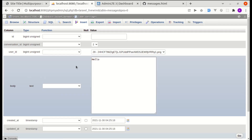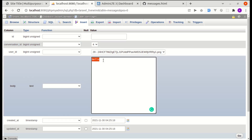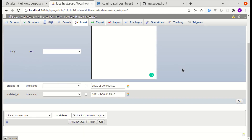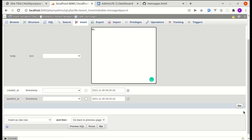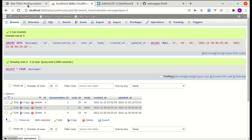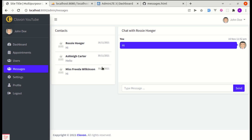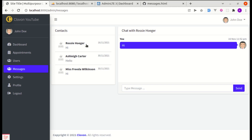Let me go to the messages table and add a new message for conversation ID 4. I'll copy an existing record, set conversation_id to 4, change the body to 'hi', and set sender_id to 29. After saving and refreshing, we get the date and message displayed correctly. That's it for this video. In the next video we'll display the list of messages for a specific conversation. I hope this was helpful — don't forget to like, share, and subscribe. Have a great time and I'll see you in the next one.